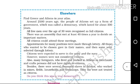Elsewhere, find Greece and Athens in your atlas. Around 2,500 years ago, the people of Athens set up a form of government which was called a democracy, which lasted for about 200 years.